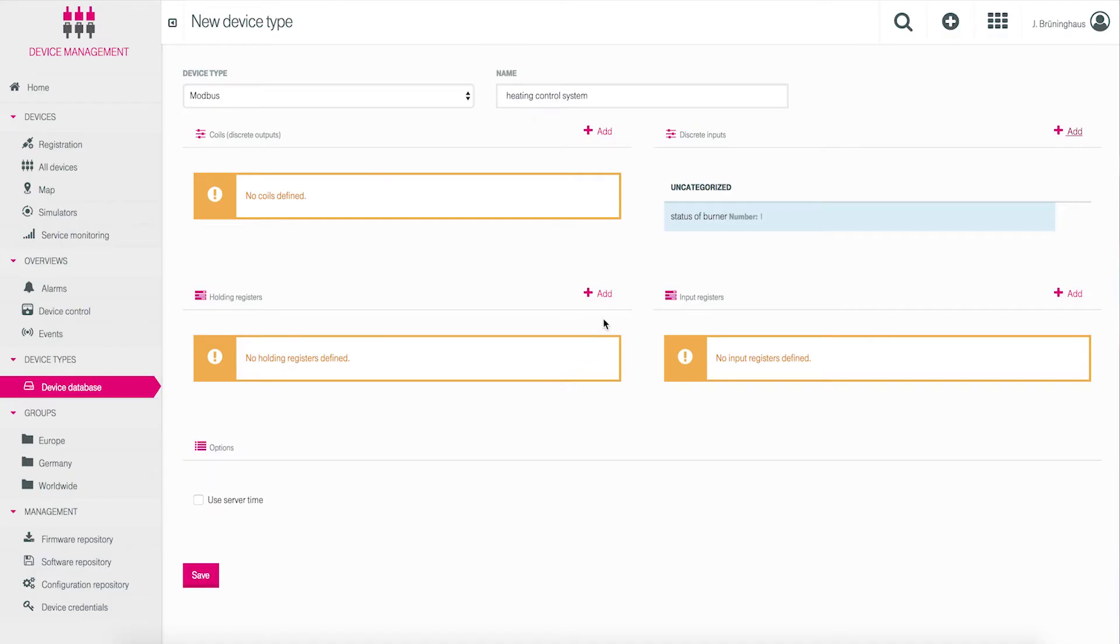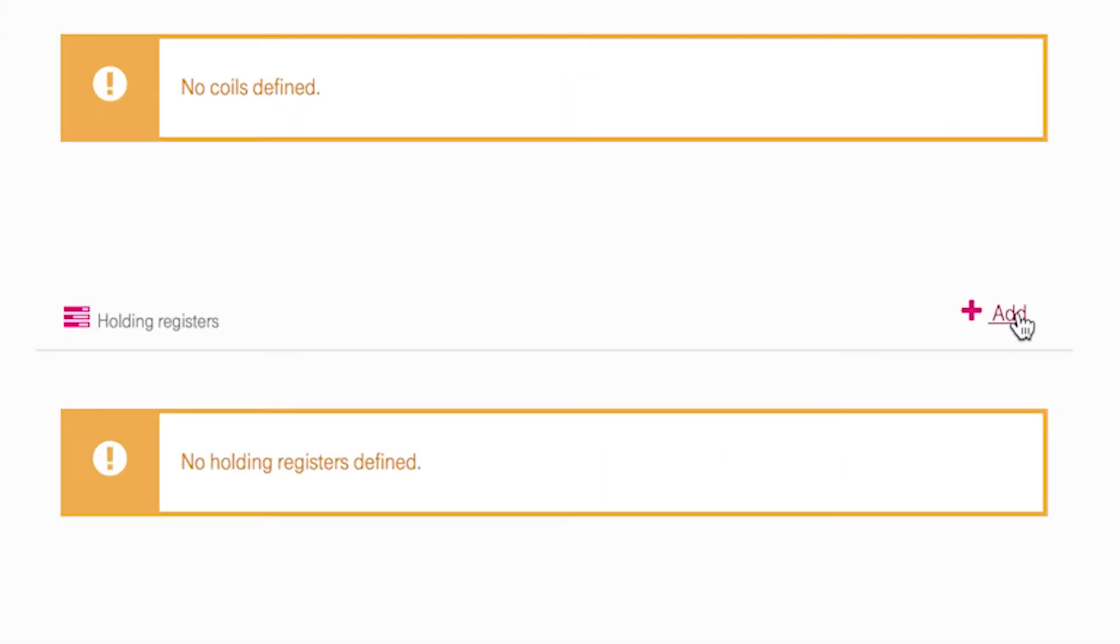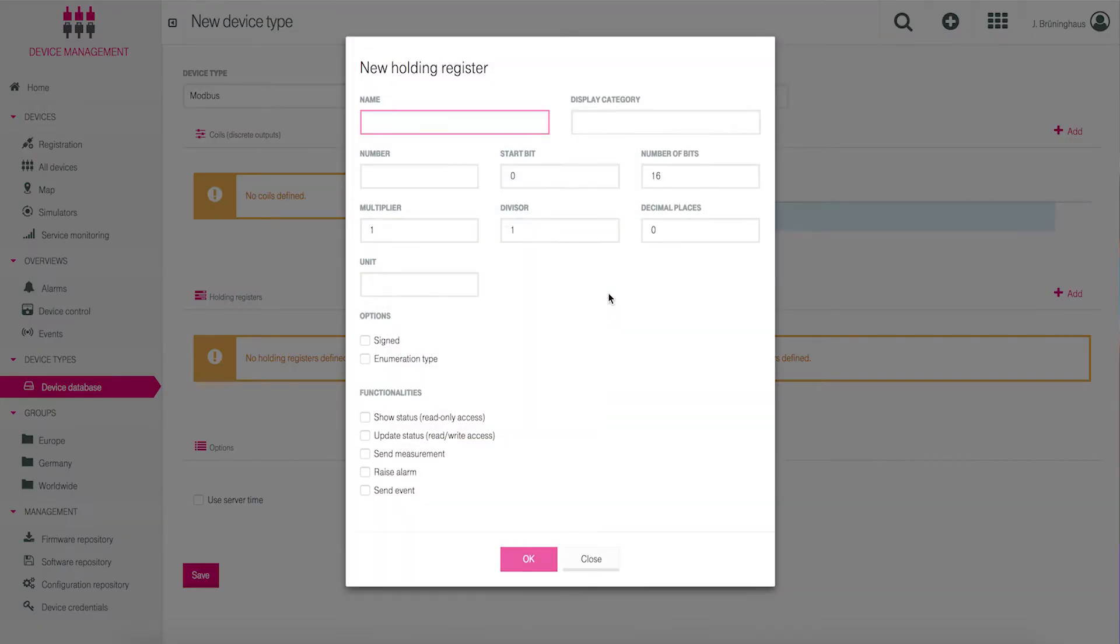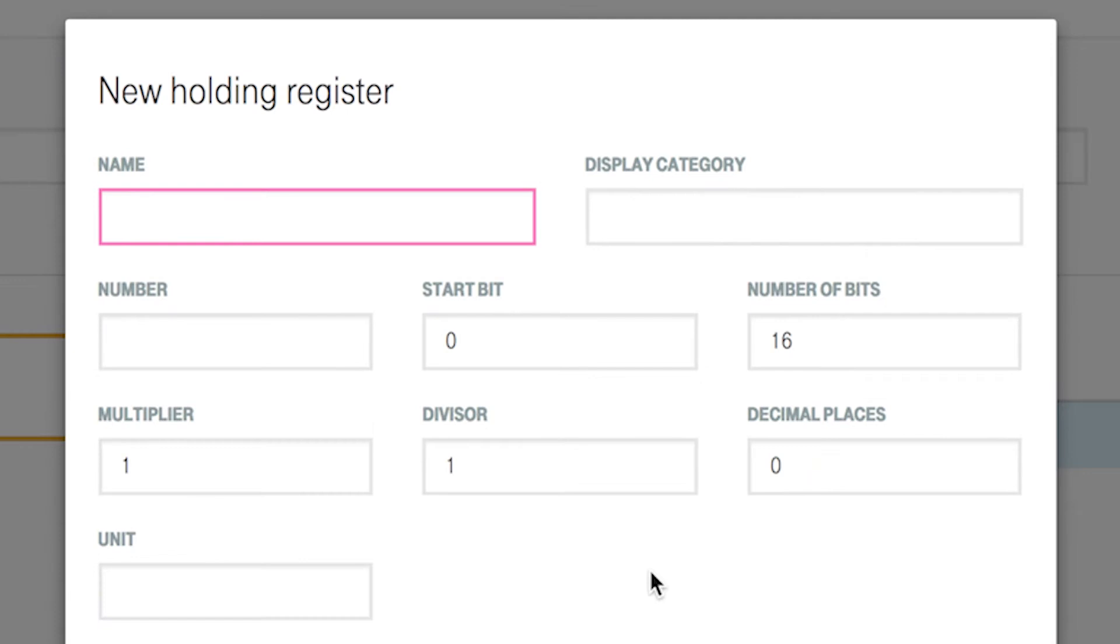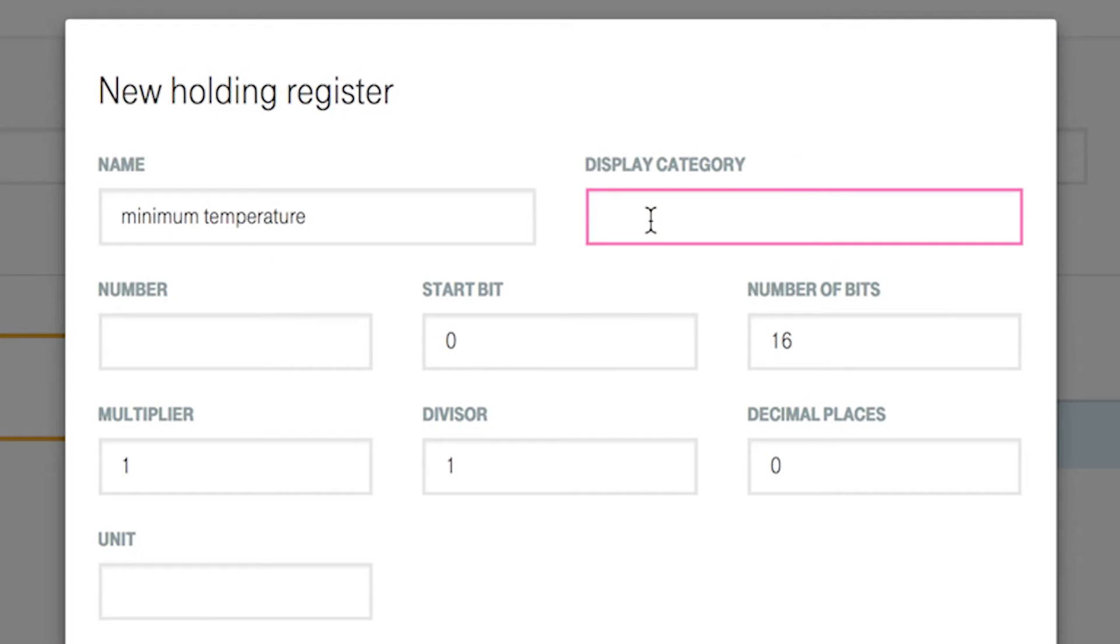Click on add near holdings register. You can also group your holding registers by assigning them a unique name. Click on display category and insert a name. Now choose the register number according to the register mapping of your device as described above, 1.